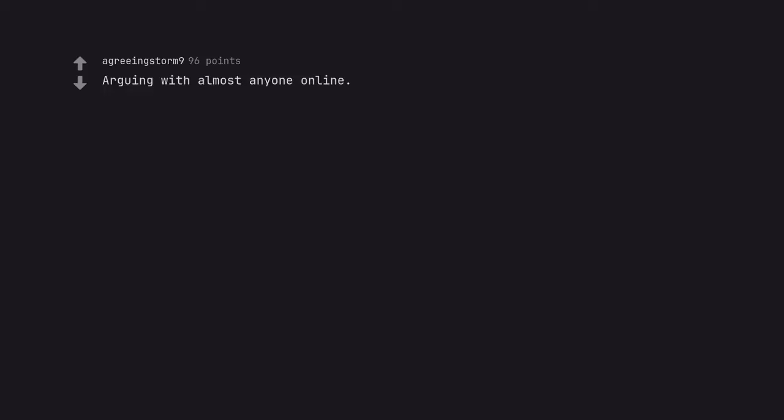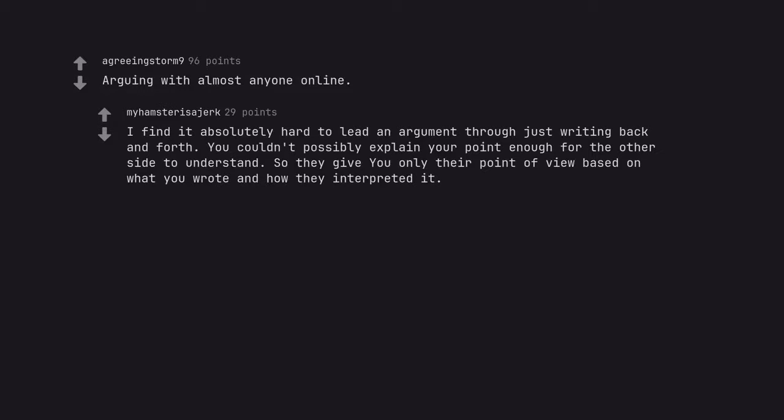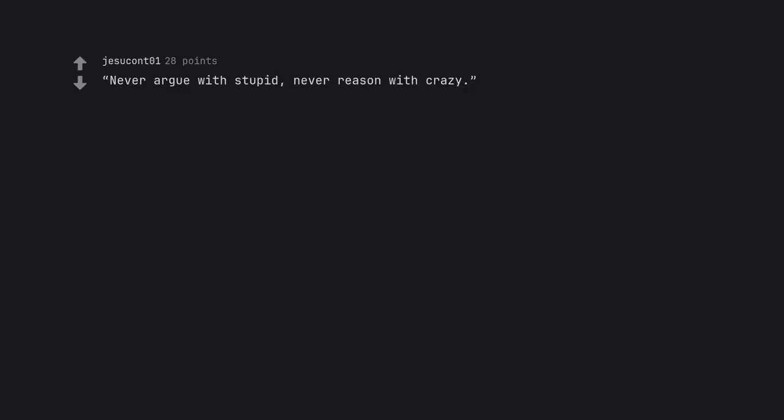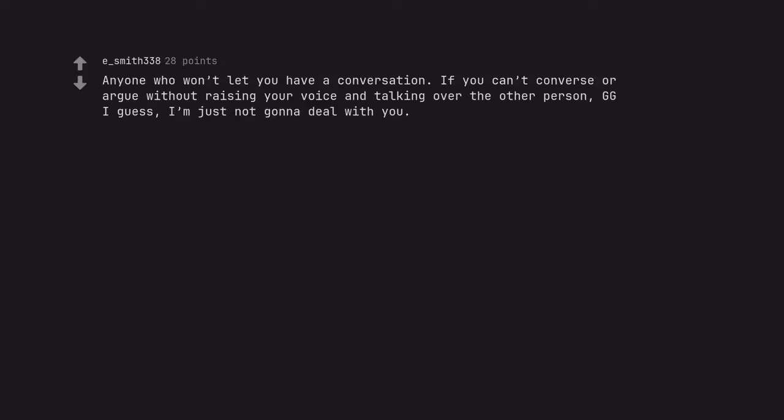Arguing with almost anyone online. I find it absolutely hard to lead an argument through just writing back and forth. You couldn't possibly explain your point enough for the other side to understand. So they give you only their point of view based on what you wrote and how they interpreted it. Never argue with stupid. Never reason with crazy. Anyone who won't let you have a conversation. If you can't converse or argue without raising your voice and talking over the other person, I guess I'm just not gonna deal with you.